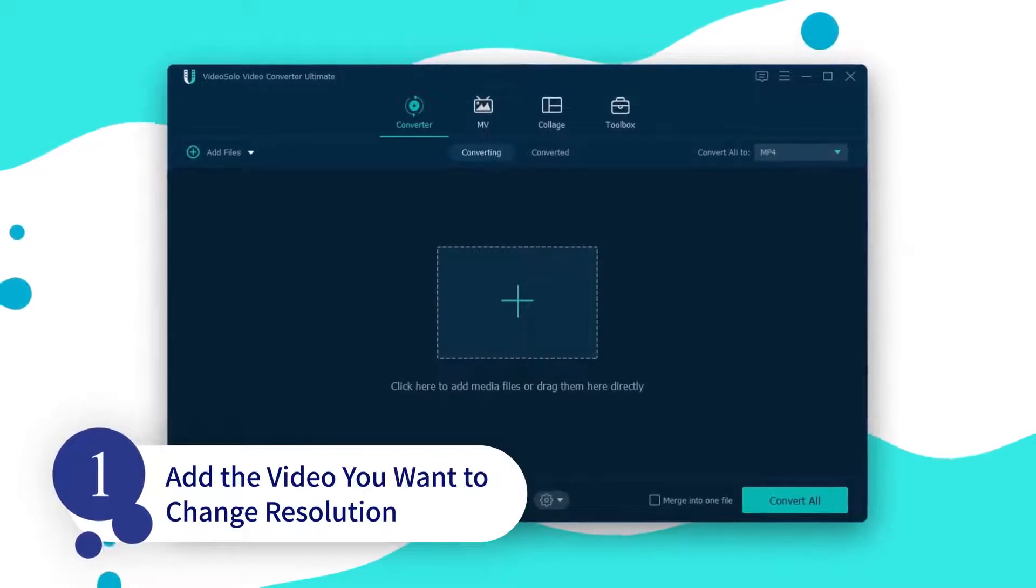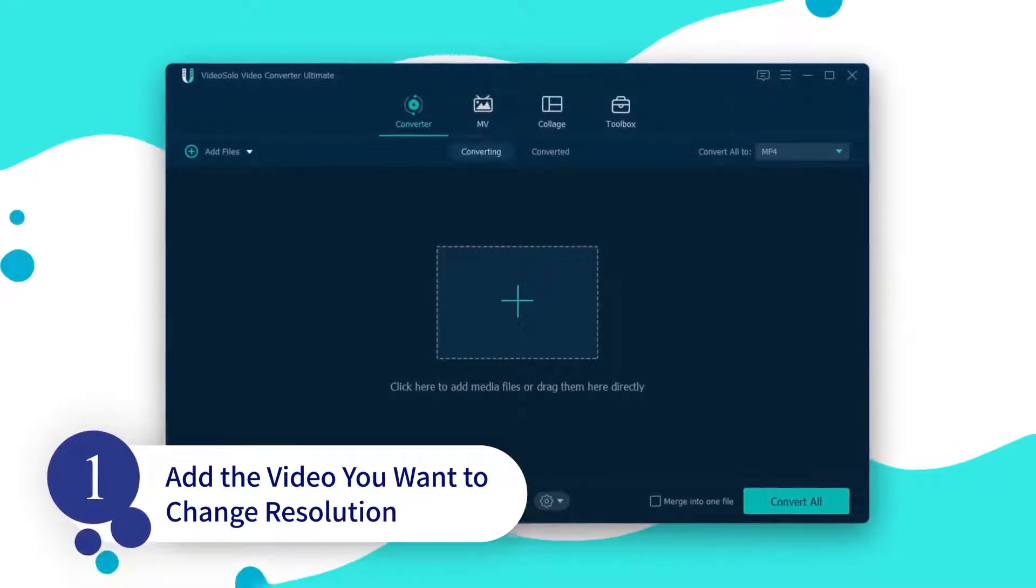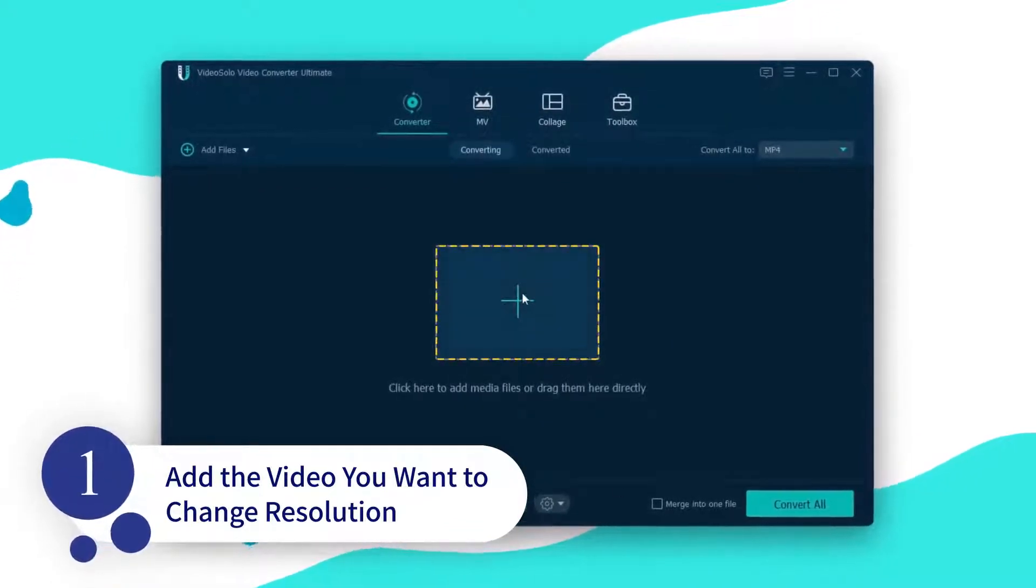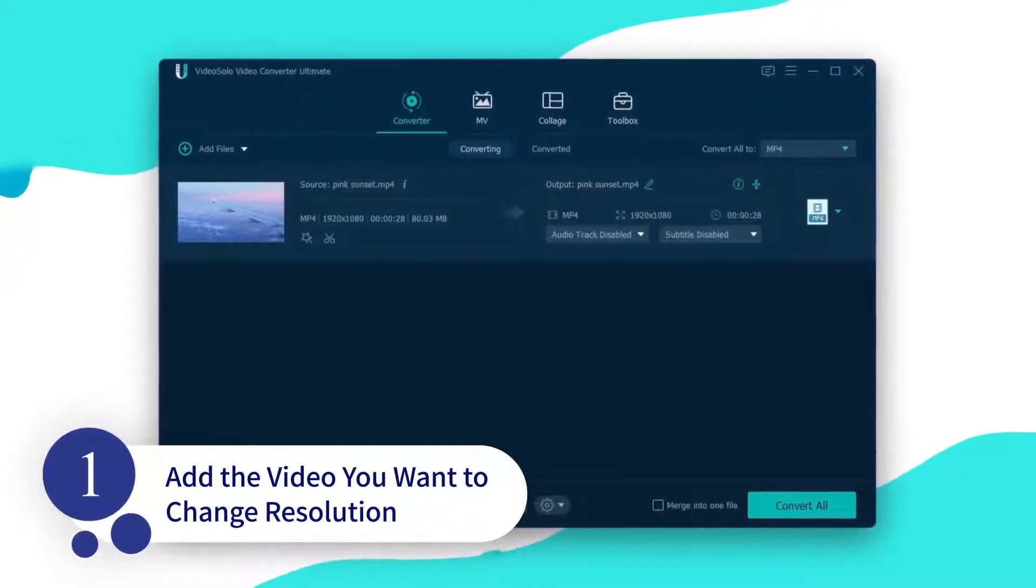So firstly, launch this program, then click Add Files to import videos that you want to resize.